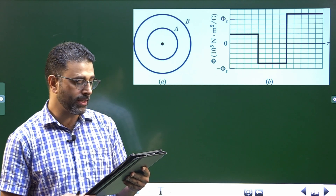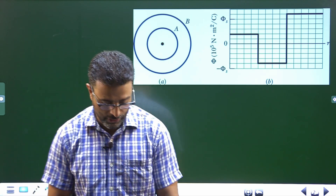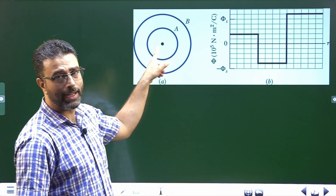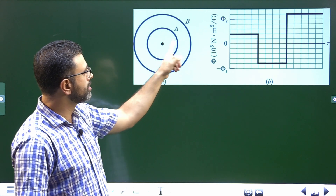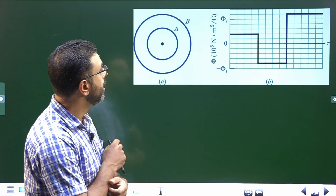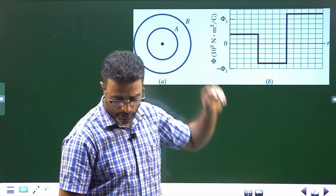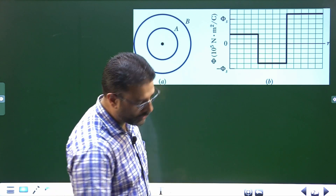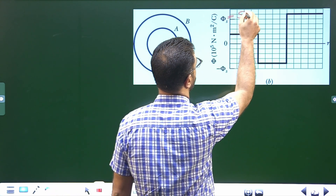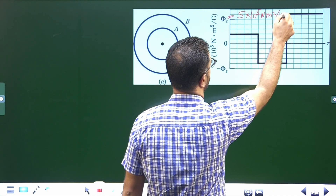What is the charge on the central particle? What are the net charges on shell A and shell B? We have a cross-section with a charged particle at the center and charged spherical shells. Phi_s shown in the graph is equal to 5 × 10⁵ newton meter square per coulomb.